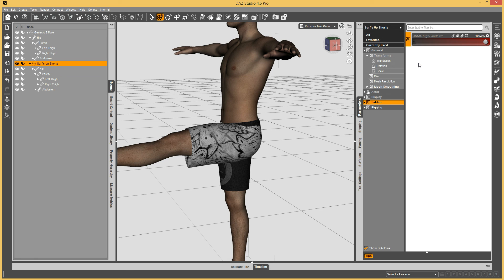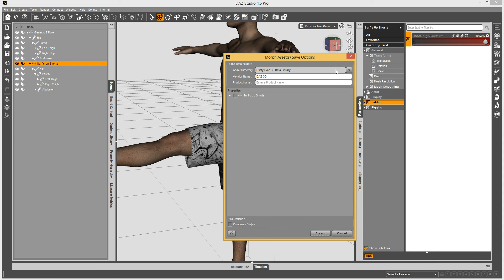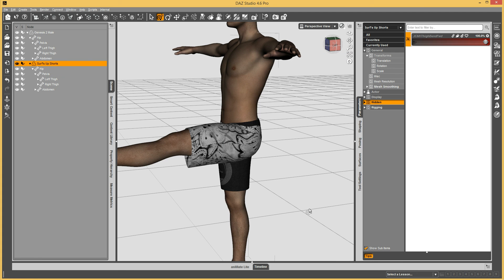To save it, you can save the whole shorts again or just save the morph. Go to File > Save As > Support Asset > Morph Asset. Your folder would be your beta library and product name — I'll just do base. Find the morph, check it, and say Accept. Now the morph is written out, and next time I load my shorts, this will automatically apply and automatically follow the joint rotations. And that's it.